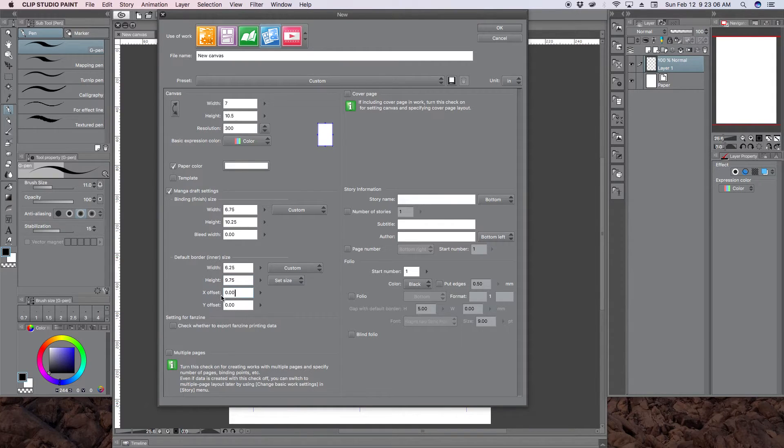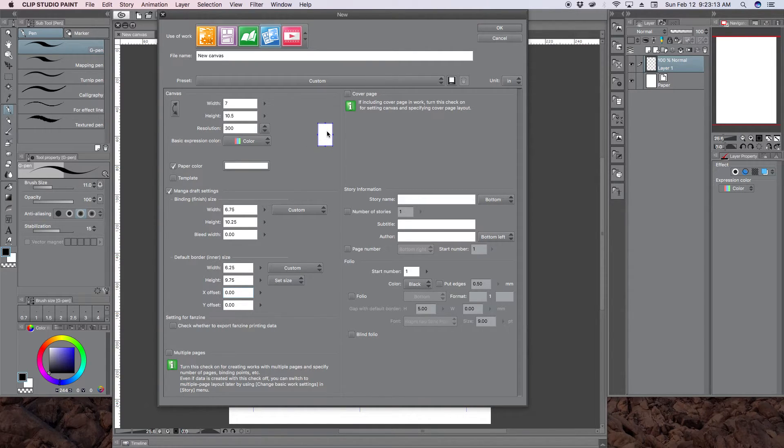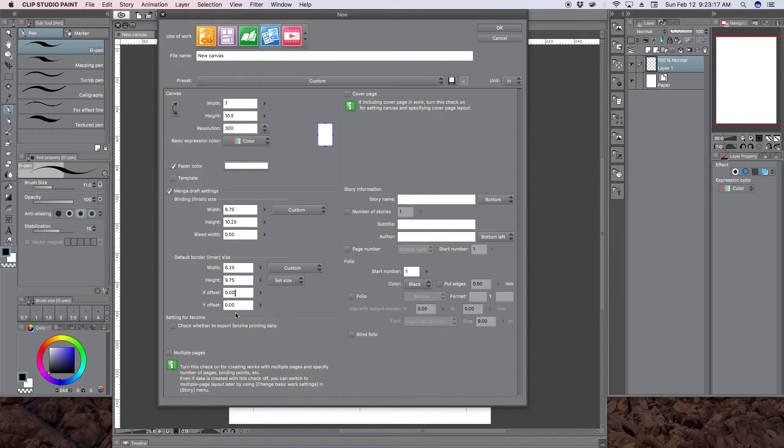I would leave the offset 0 and 0, because the offset is how you want your safe zone centered on the page. And I want it exactly centered, so I'll leave that 0, 0.